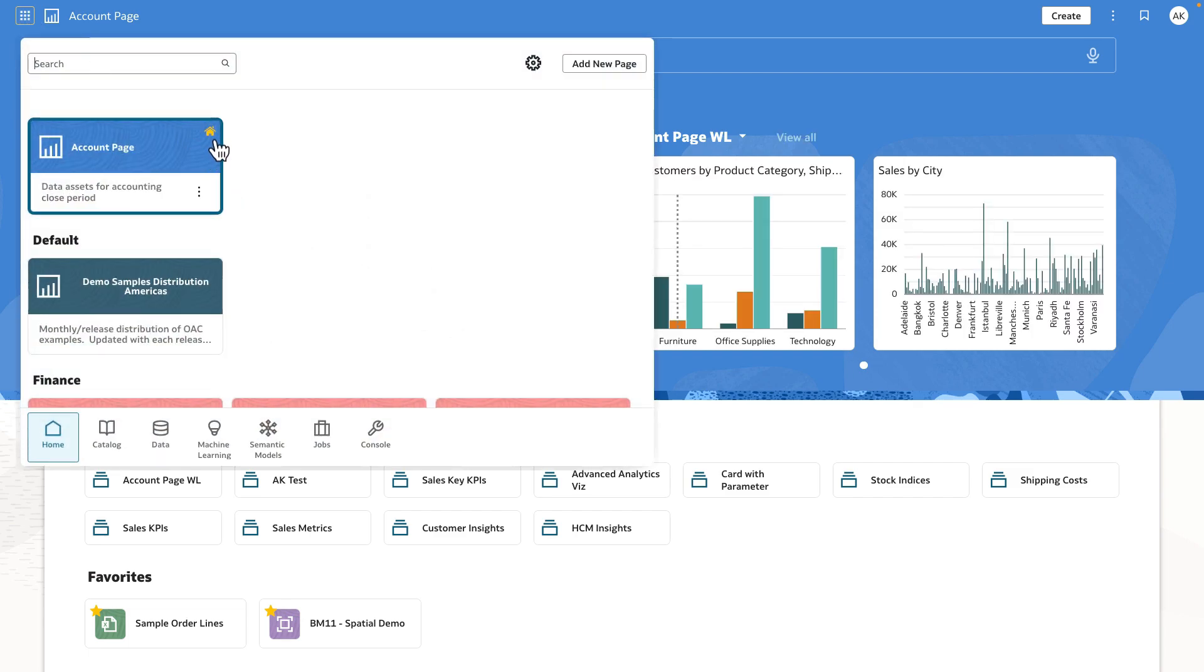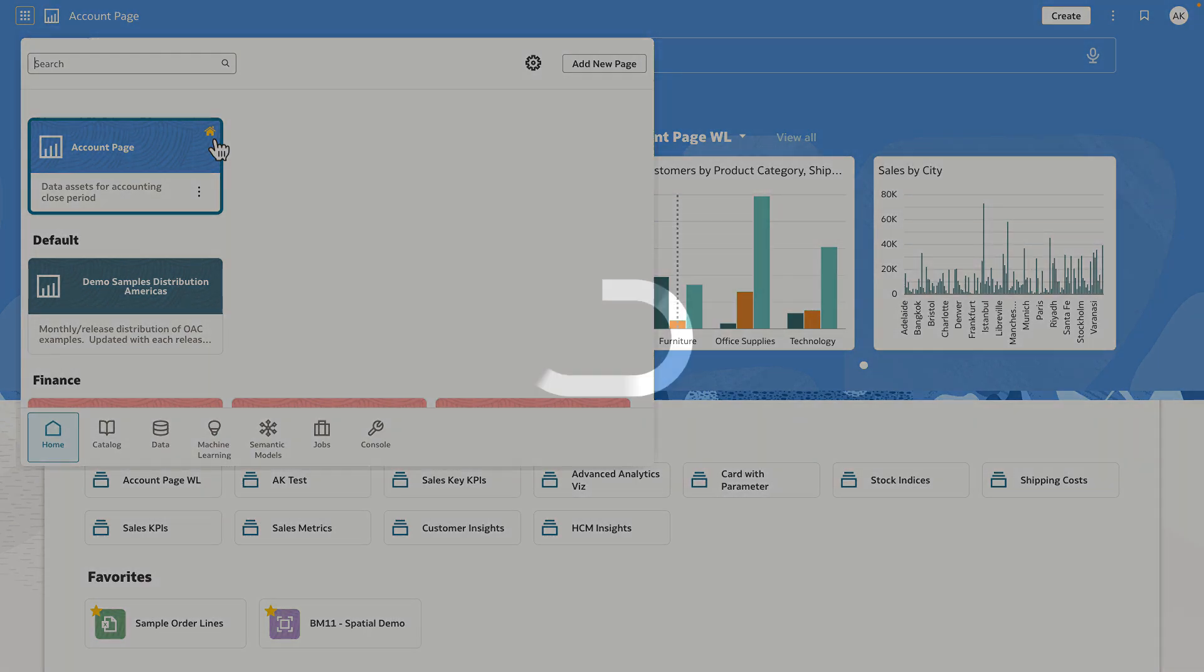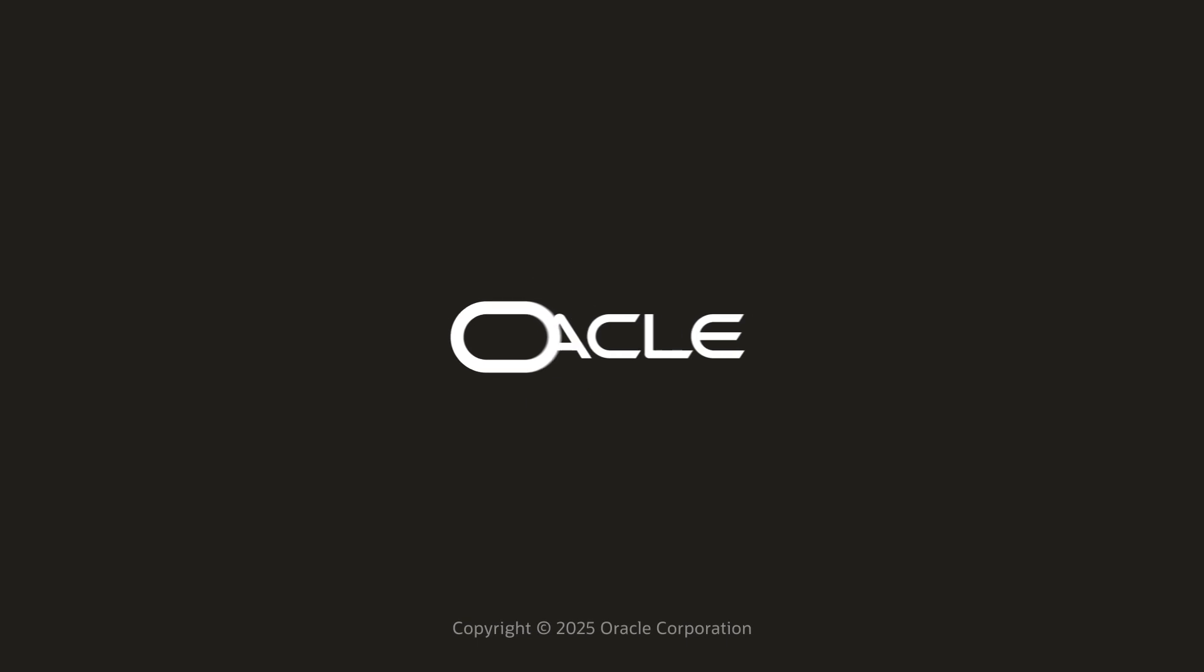The page switcher dialog shows a home icon to indicate the default landing page that has been set for the user by the administrator.